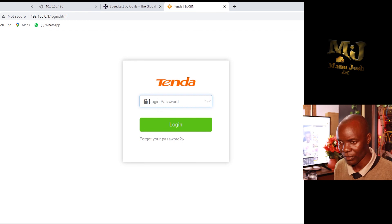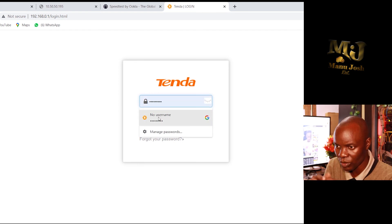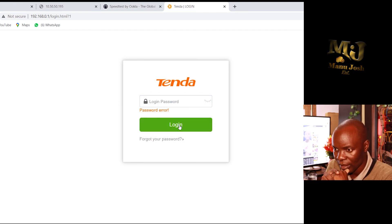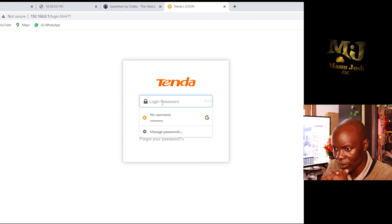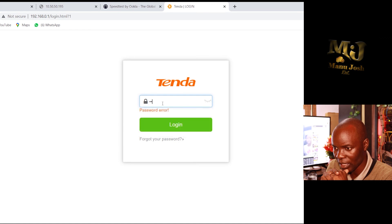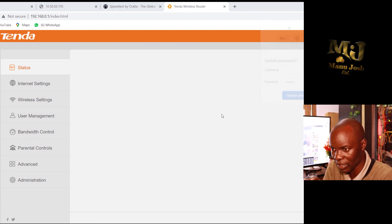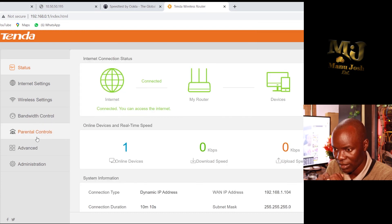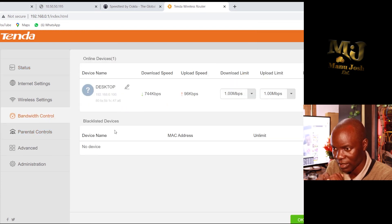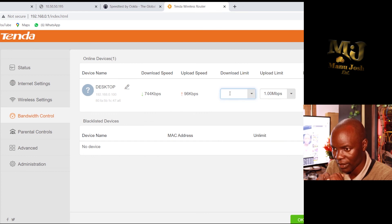Now you can see it has jumped — it's now at 30 Mbps! Tenda is doing a very good job. You can see it can't go past 30 either, which shows the bandwidth control is working precisely.